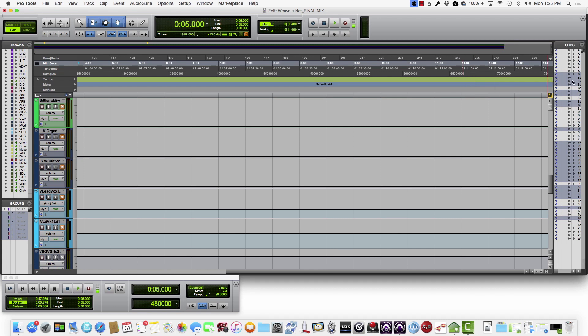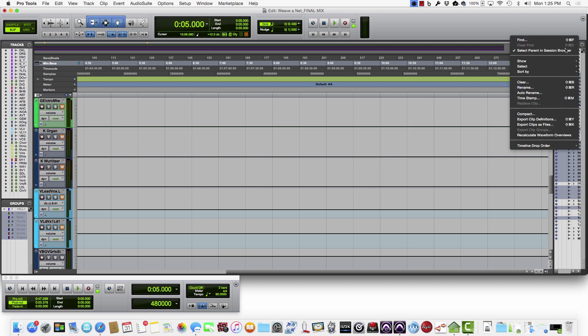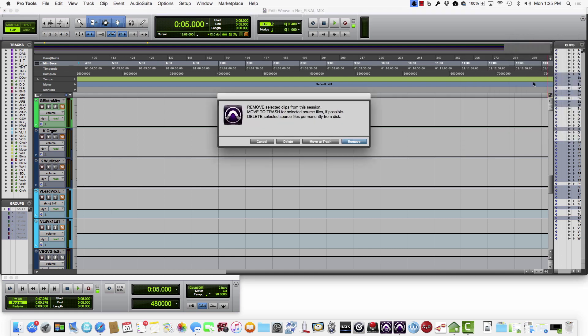And then after you see that it's selected those, you're going to click that same little drop-down and click Clear. It's very important here to click Remove instead of Delete.